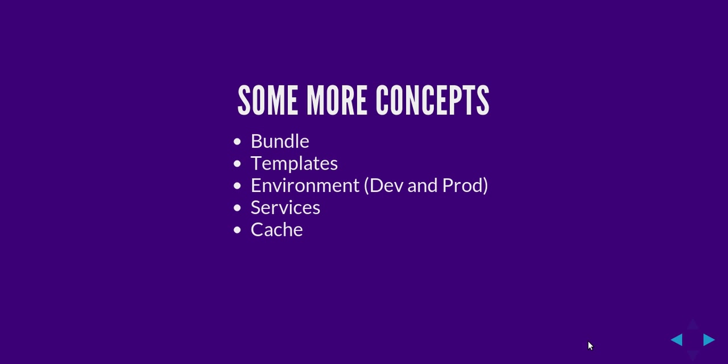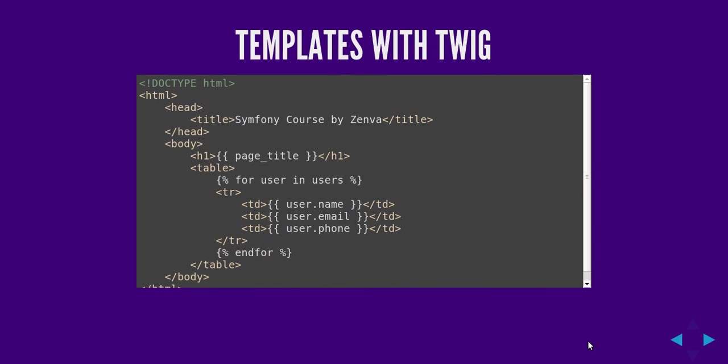And Symfony creates a cache as well so that in production environment the loading of some things is a lot faster. This is just an example of what Twig looks like, the templating language that I was talking about. So see this is how you will sort of echo a variable and that's how you can iterate. And the advantage of using Twig is that it's a lot cleaner than the PHP when you're using PHP templates but it's really up to you which one you want to use.